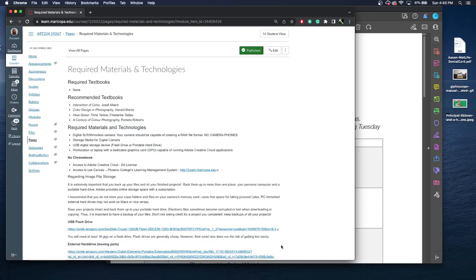So we're going to go over the required materials and technologies. Again, there's no required textbook. There's recommended textbooks. You need to have access to a camera, a digital SLR or mirrorless camera. Your camera should be capable of creating a raw file format. So if you are just using a simple digital point and shoot for your first introductory to photography, we need to have more of a camera that can do the raw format, digital SLR, mirrorless. You will not be successful using a camera phone. I know camera phones can do a lot these days, but you need to have a mirrorless camera or digital SLR. No camera phones.